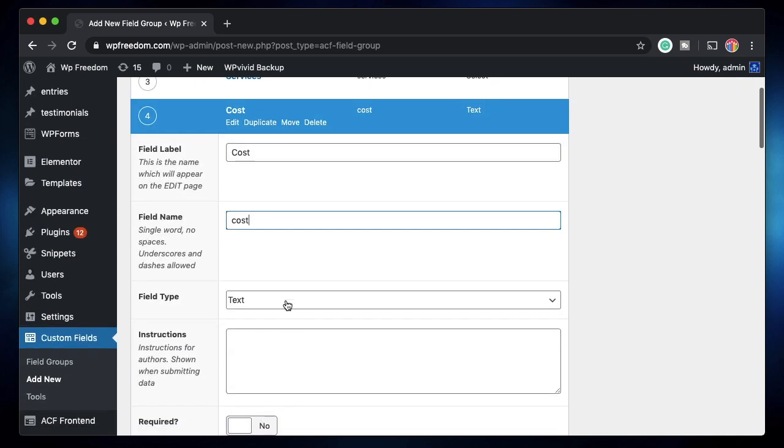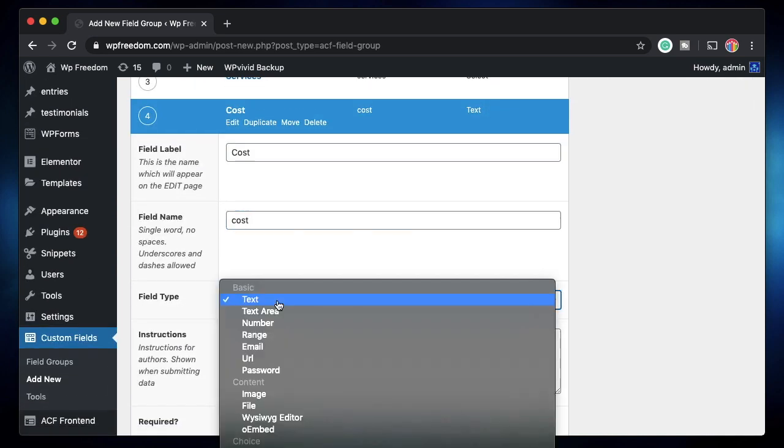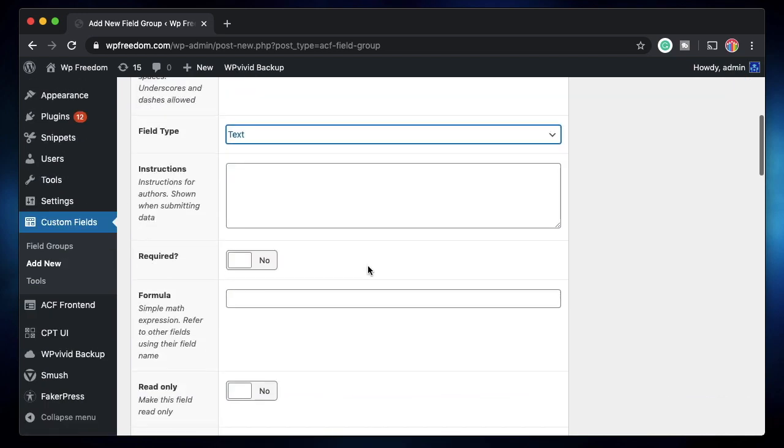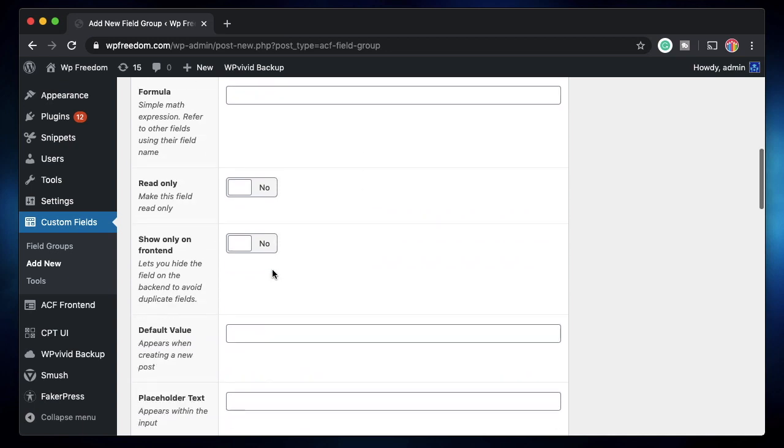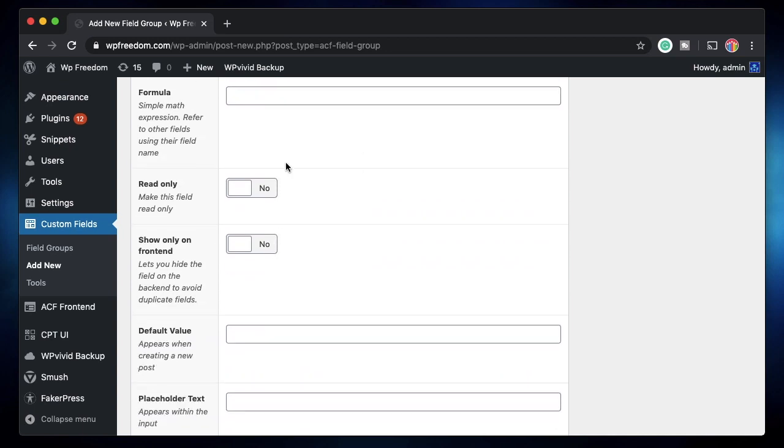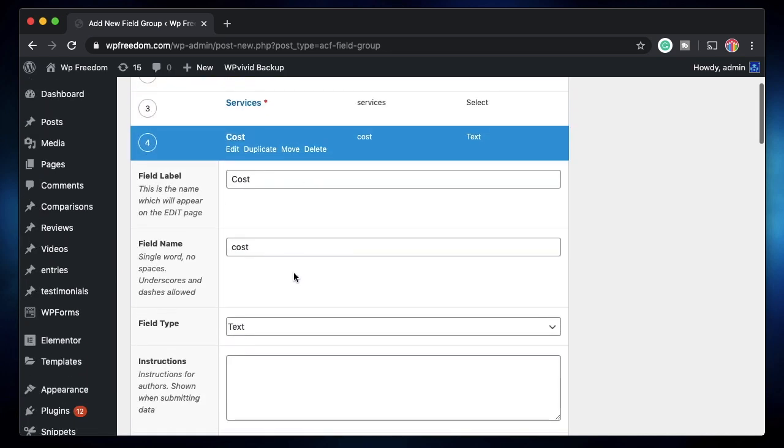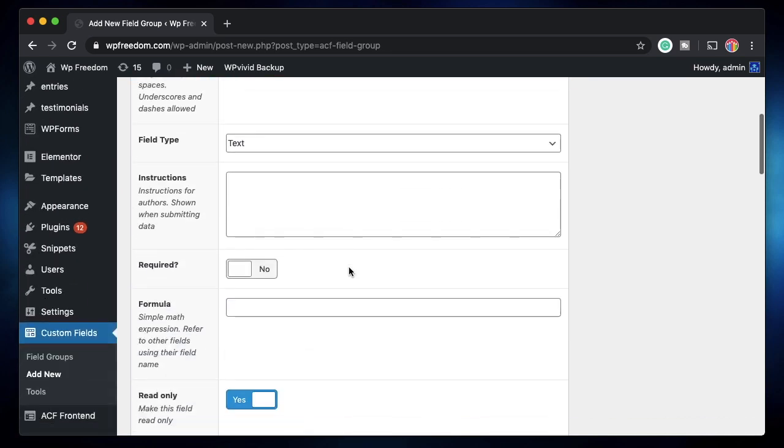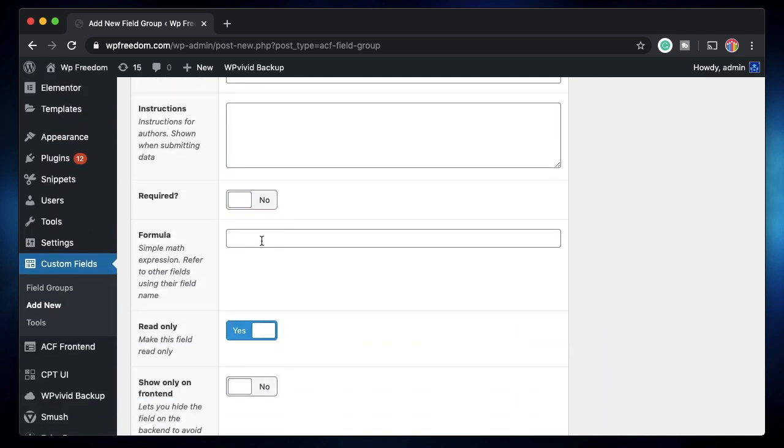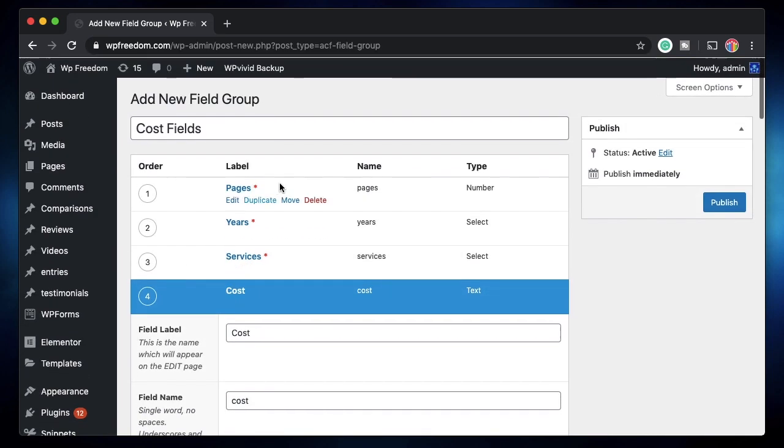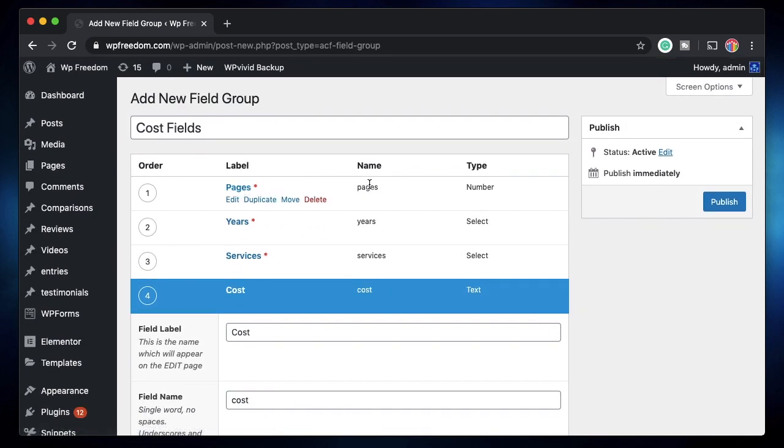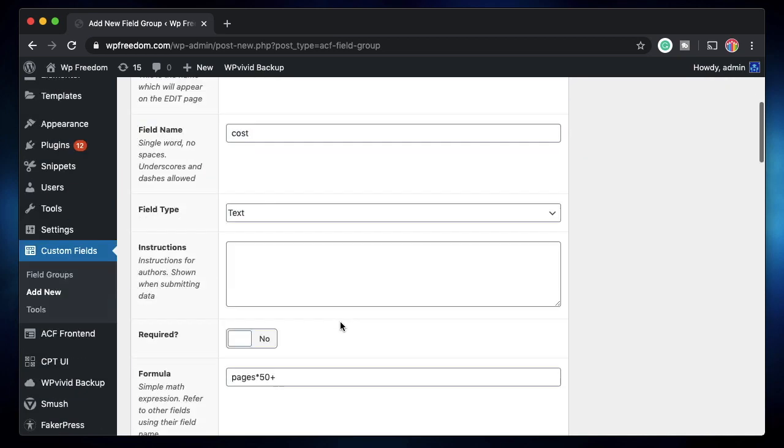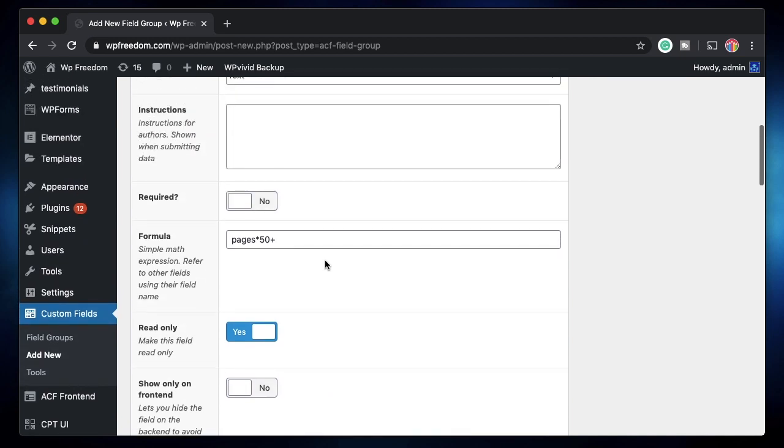The next field is the cost field itself. I'll type cost and the type can be text, it can be a number, it can be anything. Let's pick text itself. And here, this is where you enter your math formula. I'll also make this read only because we don't want the users to change the cost field. Well, how do you add the formula? You just refer the fields by their names. So if I want the pages value to be multiplied by 50, I say pages times 50. And then to this, you can add years. So this is my formula - pages multiplied by 50 plus years plus services.